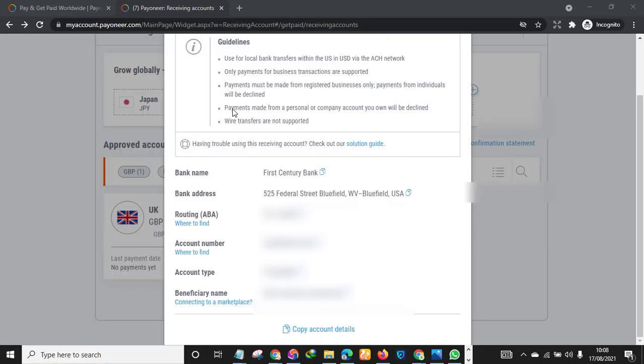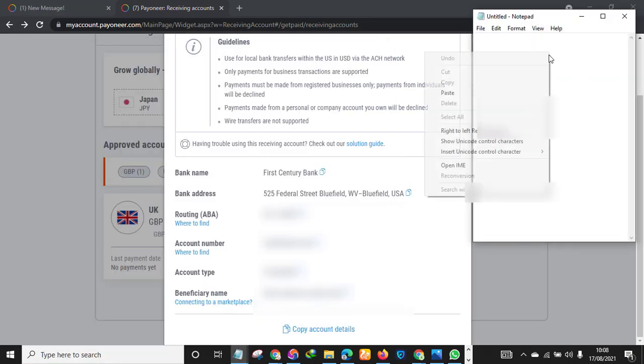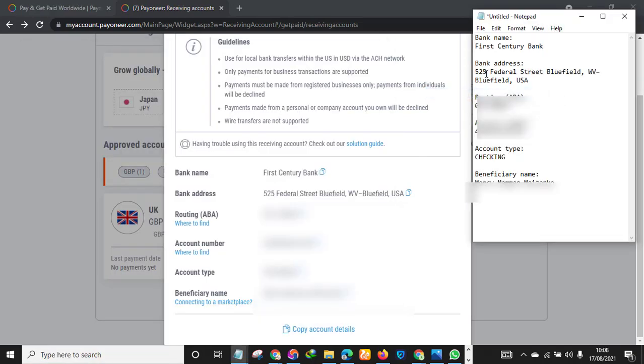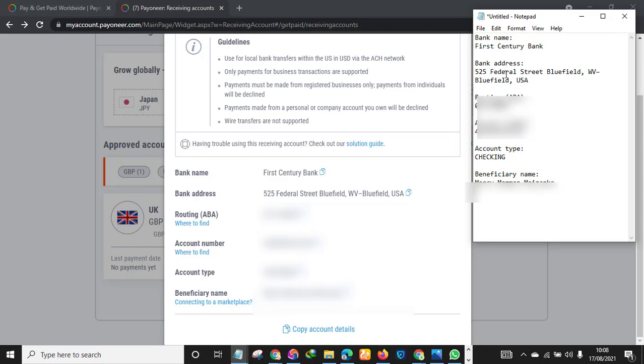All right, so you just open another tab and just paste all the information here. As you can see, these are your bank details: the bank name, the bank address, the routing number, the account number, account type, and the beneficiary name.